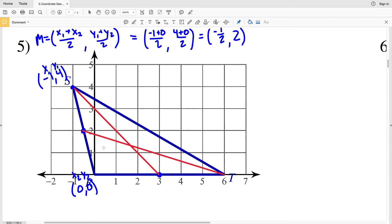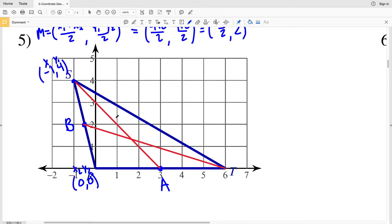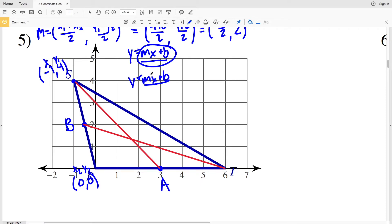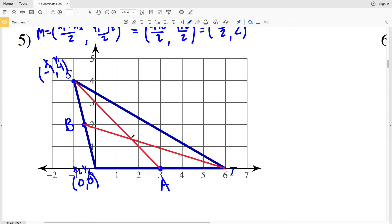Now notice, unlike problems number 1 through 4 in our previous video, the medians do not intersect on the coordinate lines — they don't intersect somewhere where x and y are both whole numbers. So because it's hard to see where they intersect, we're going to have to find the linear equation for each of the medians. For the linear equations of both lines, we want to put them in slope-intercept form: y equals mx plus b. If we have mx plus b of one line and y equals mx plus b of another line, we can set them equal to each other and find the coordinate at which they intersect.